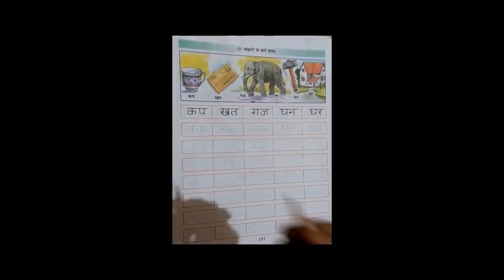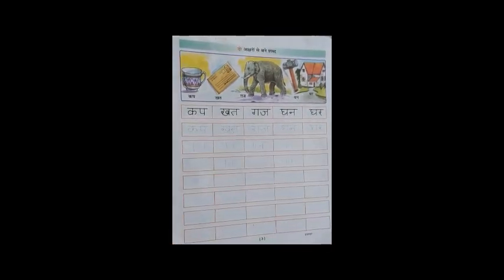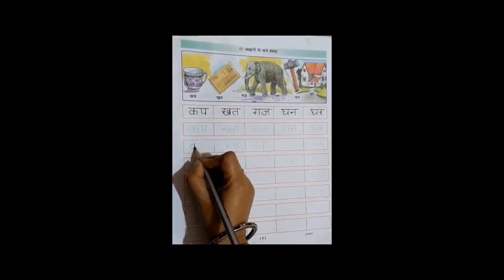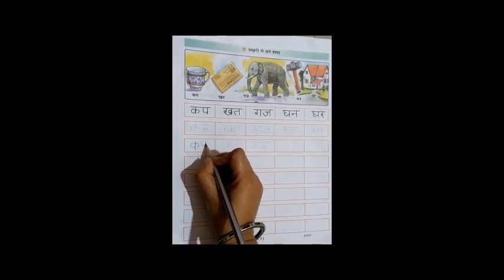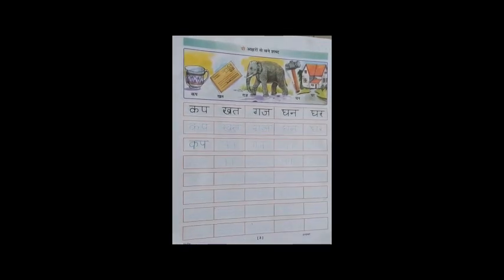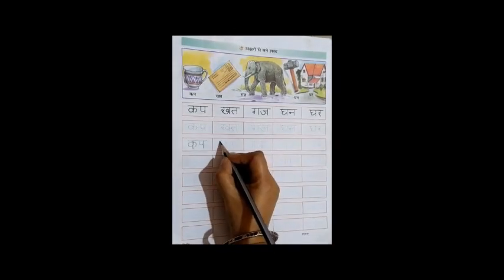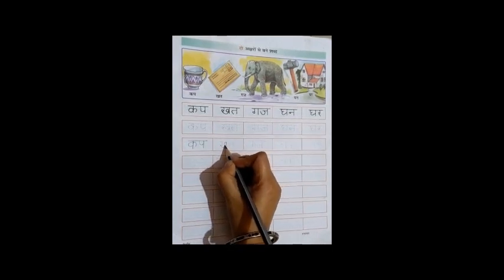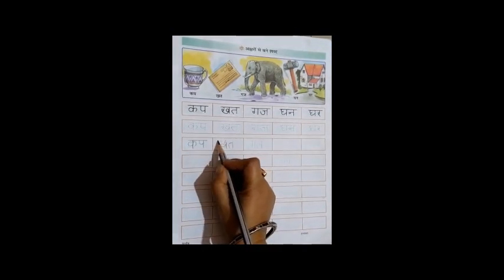So now let's start writing. I will not be writing the tracing one, I will be writing one below. Standing line, around, and a sleeping line overhead. Now moving on to the next one — ka: up, down, a curve in the middle. Ka means you all know — a letter.